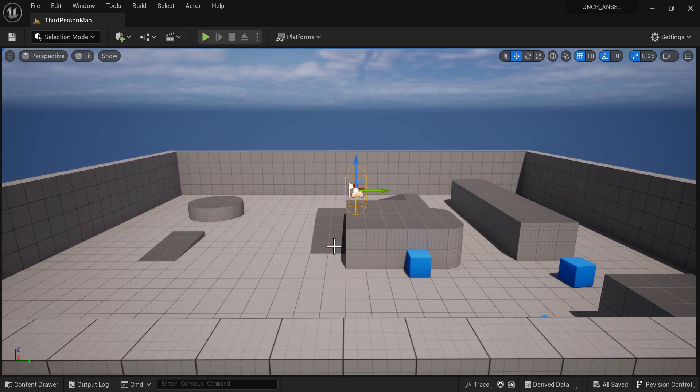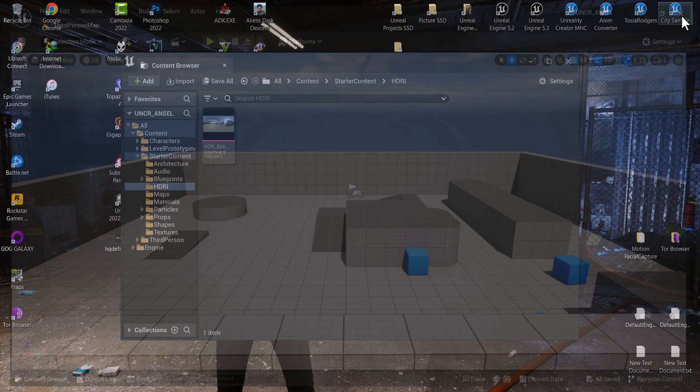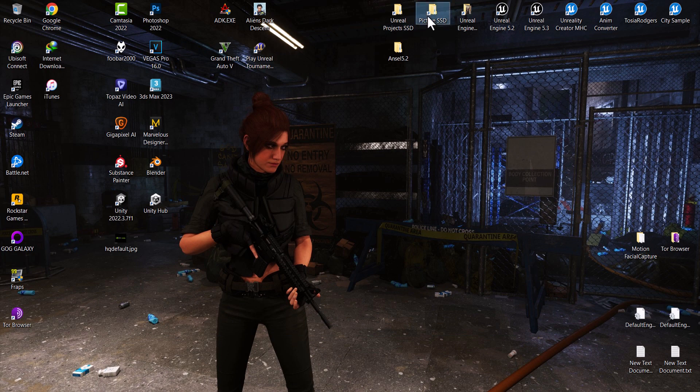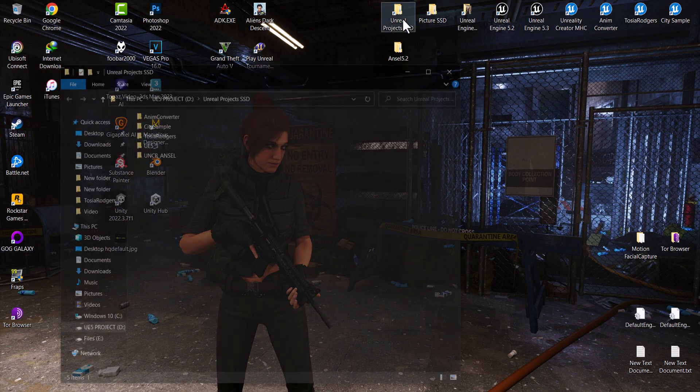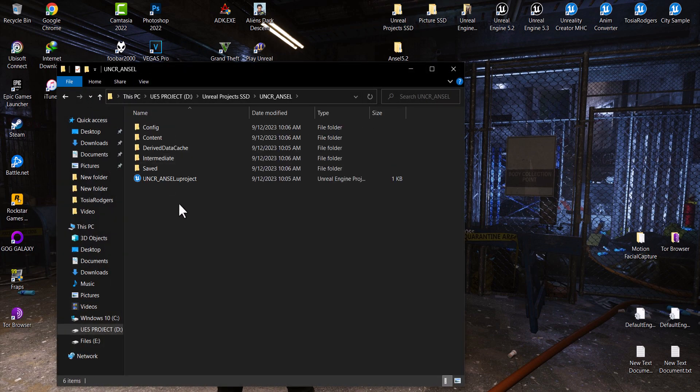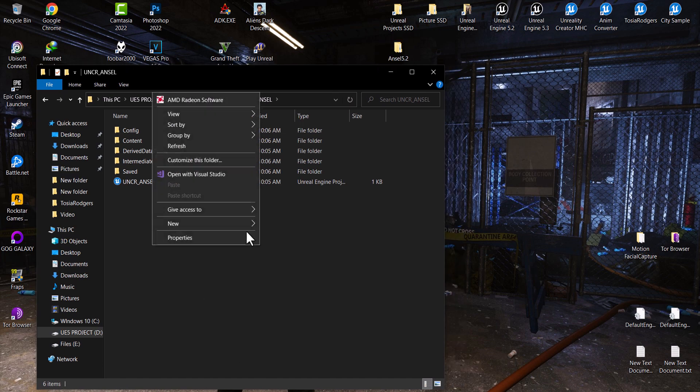Once this task is complete, exit the project and go to the Project File. Create a new folder called Plugins and put the ANSEL files inside.